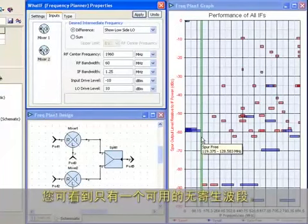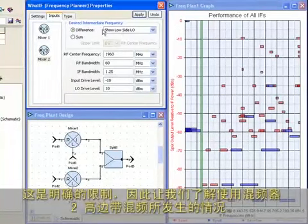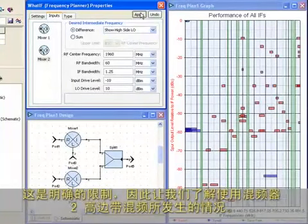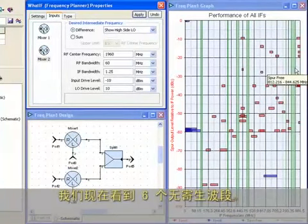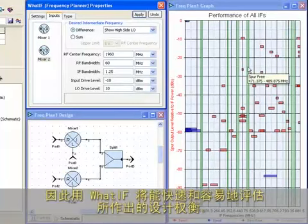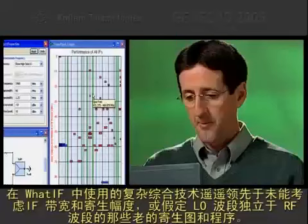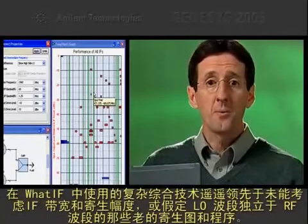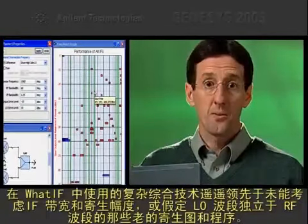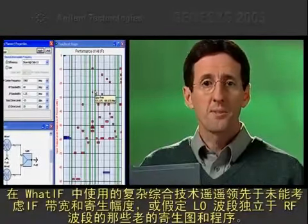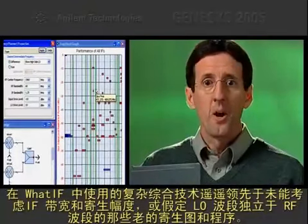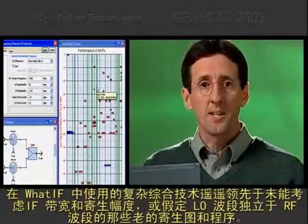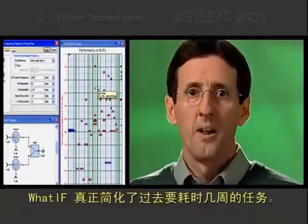When I click Apply, the graph shows all possible IF frequencies on the x-axis. The red and blue areas show the spurs from mixtures 1 and 2. The green areas show IF frequencies where no spurs are present. You can see there's only one spur-free band available. This is fairly restrictive, so let's see what happens if we use high-side mixing for mixer 2. We now see 6 spur-free bands. It's that fast and that easy to evaluate trade-offs with Watt-IF.